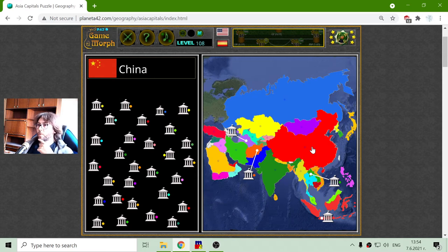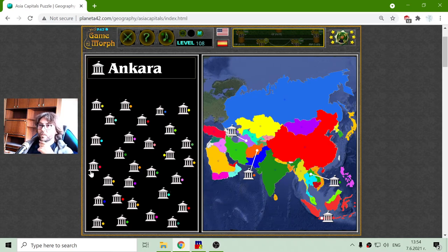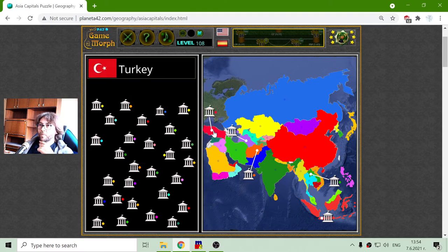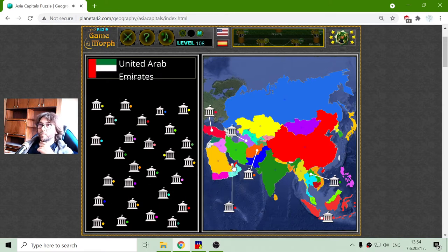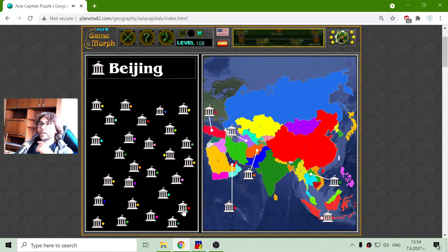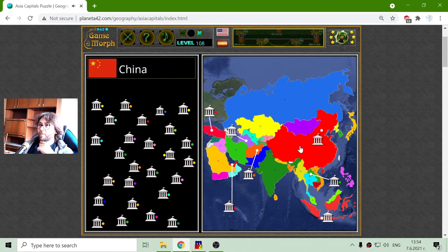To the top I have China. Where is Beijing? Ankara — Ankara is the capital of Turkey. Abu Dhabi is the capital of the United Arab Emirates. And there is Beijing, the capital of China.